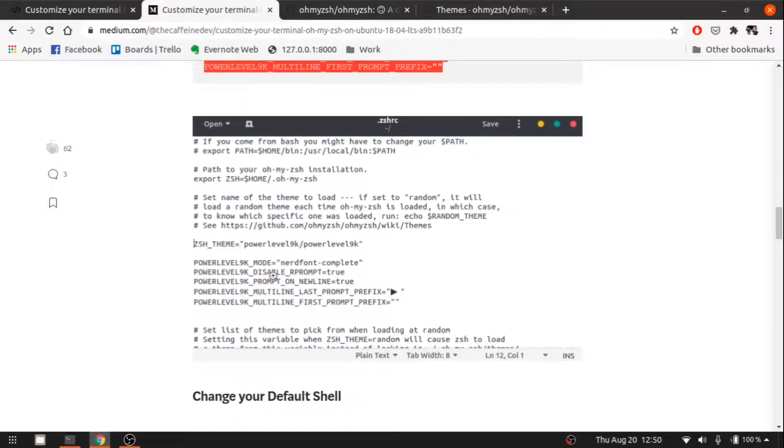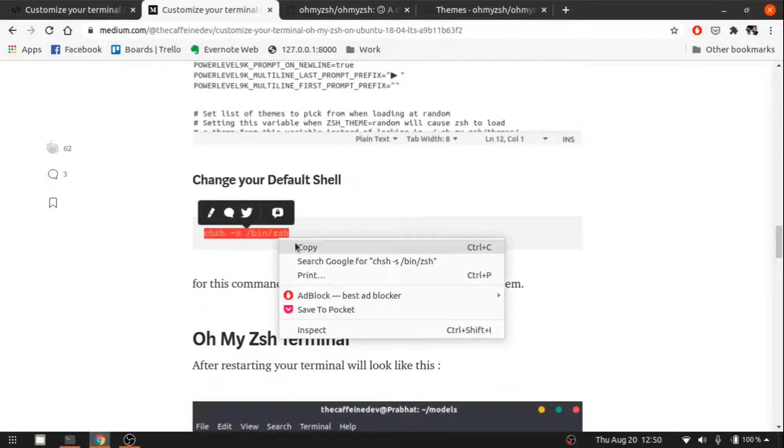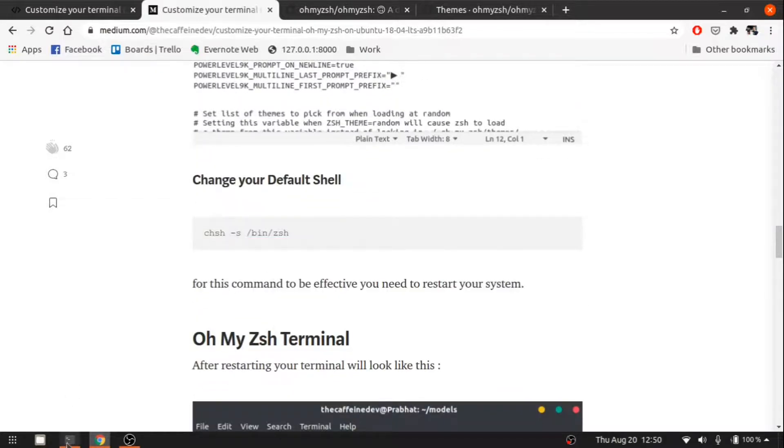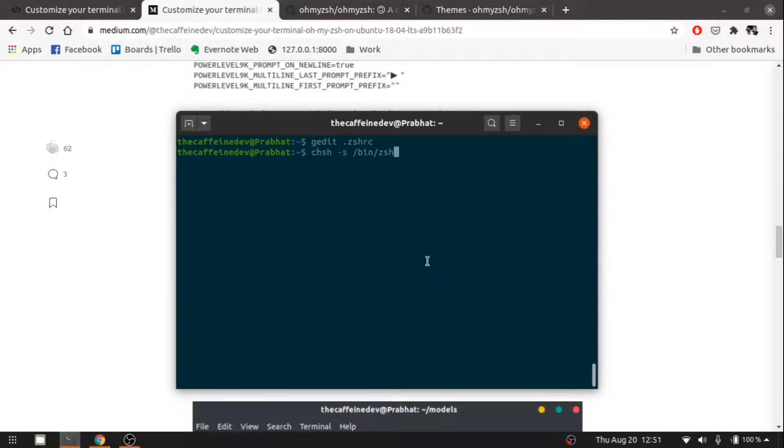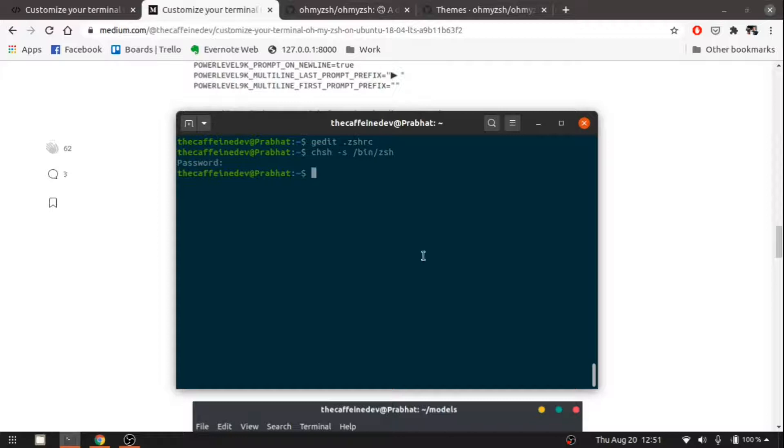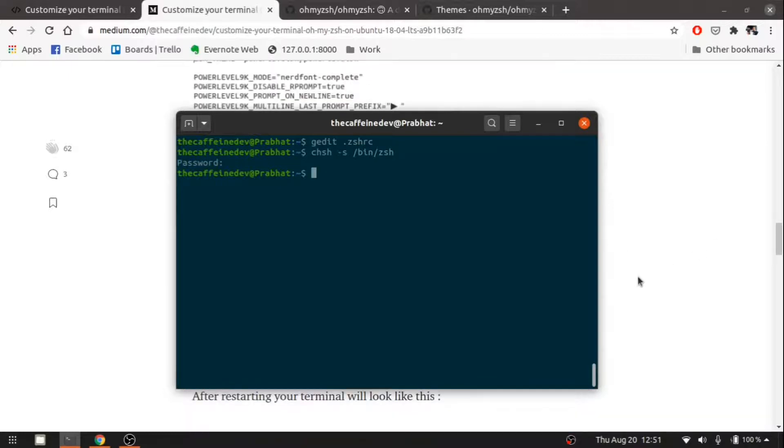This is how it looks. Now let's change our default shell. It will not work yet, but I need to restart our system again to make it work. Let me restart my system then come back to this video.